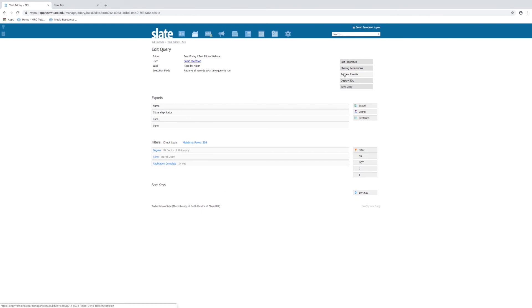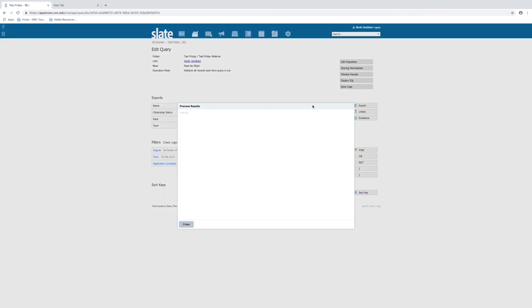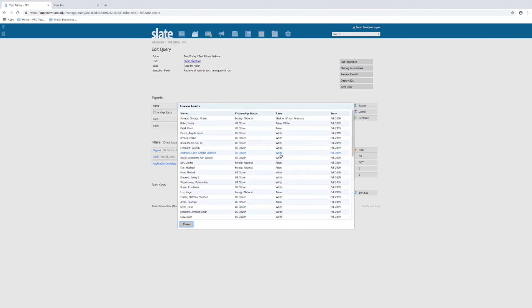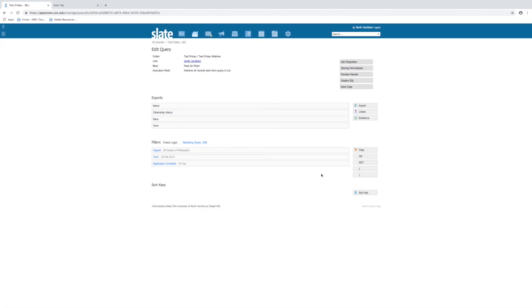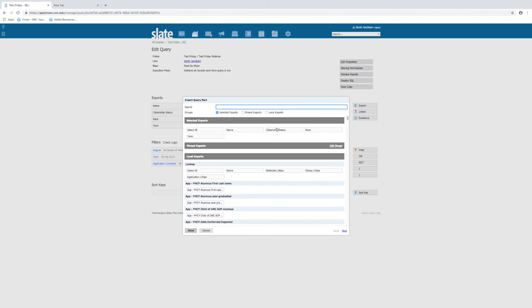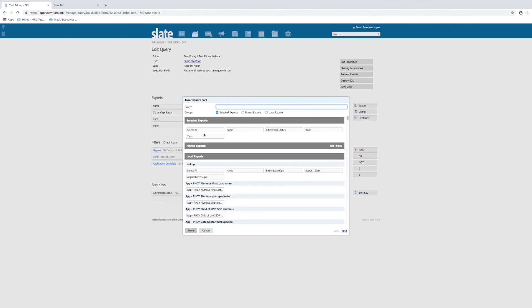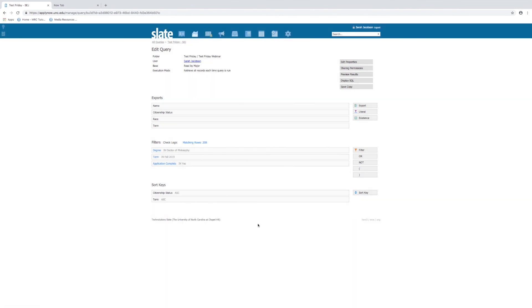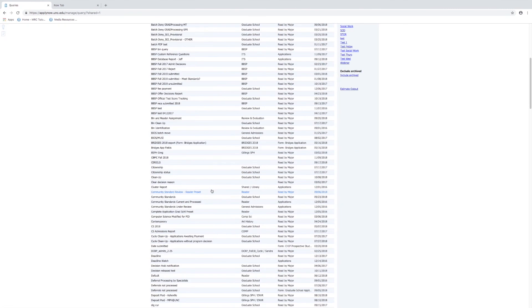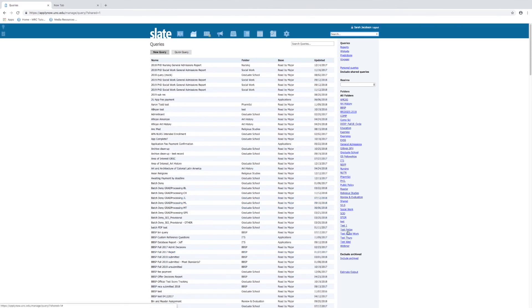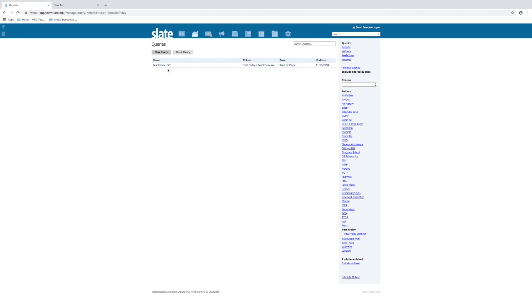If you ever are building a query and you want to preview the results without running it, you can do that here. You also can choose to sort a query different ways — so if you want to sort by citizenship status rather than last name, for example, you can do that. You can also choose multiple sort items, so you can start with citizenship status and then choose term, and that will sort your query by those options. That is a basic query. If you head back to your queries menu, you'll see the query you wrote in your main list, along with the folder that you created and the query inside it.